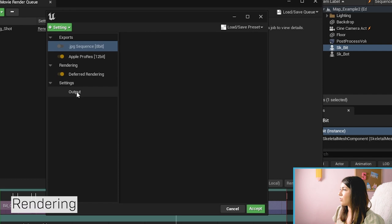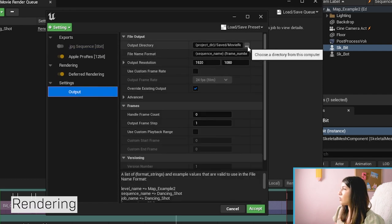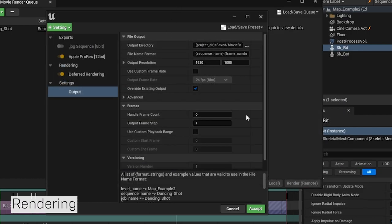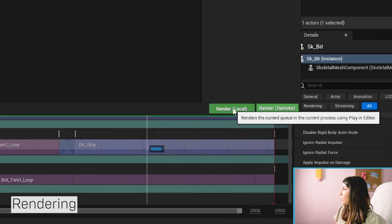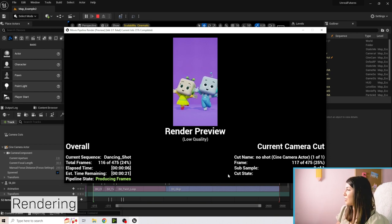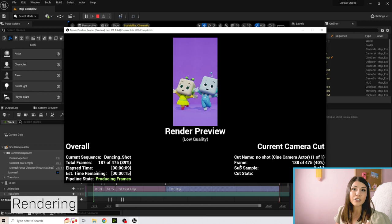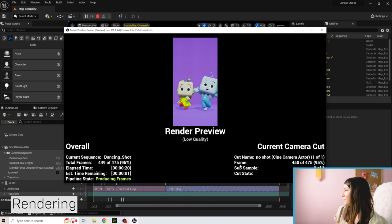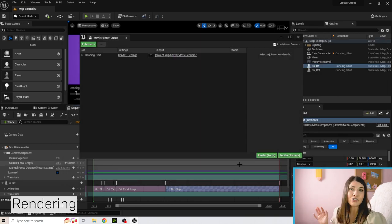If you'd like to change the output location, click Render Settings, go to Output, and click the output directory to pick a different folder such as your Desktop or Documents. Once you're happy with the location, hit Accept and then Render Local. You'll see it start rendering, going through all the frames and converting them to images, then combining them into a video. Let it run until the screen closes when it's finished.